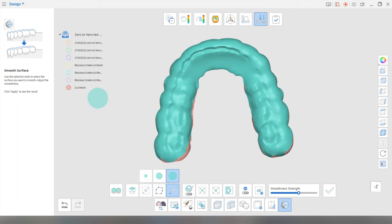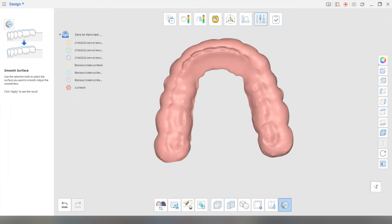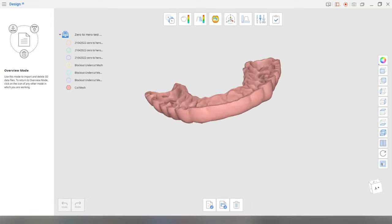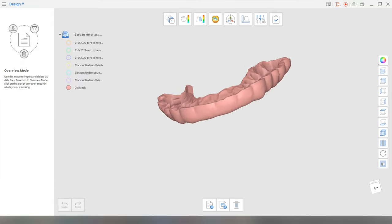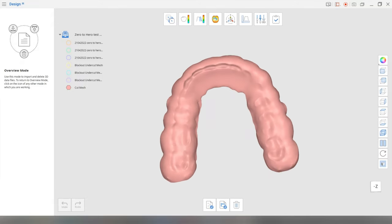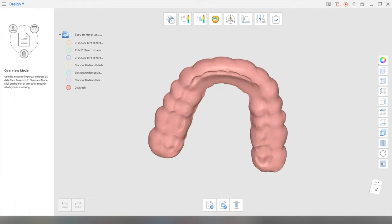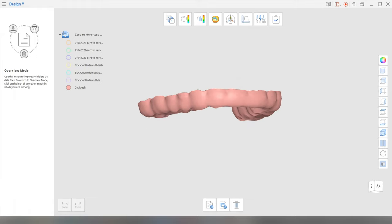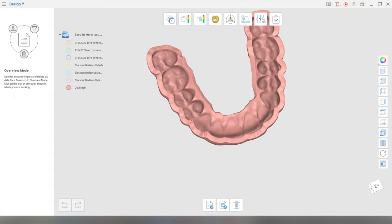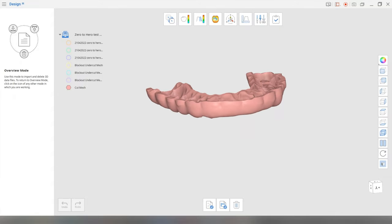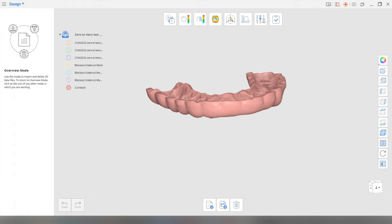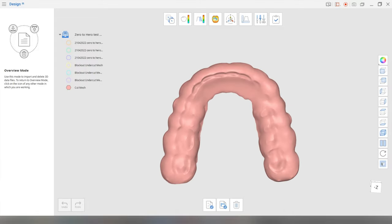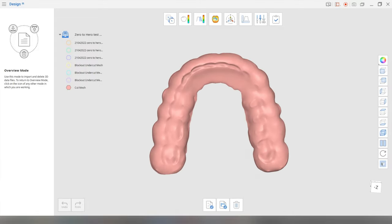And then that's basically your splint in a nutshell, not the prettiest thing. And you'll probably need to polish it a little bit chair side, just to make sure it's nice and really smooth and there's no interferences anywhere, but you can basically complete this, you can export it, and then you can export the splint STL into your slicer of your choice. But yeah, that's basically how you design a splint on Medit design.